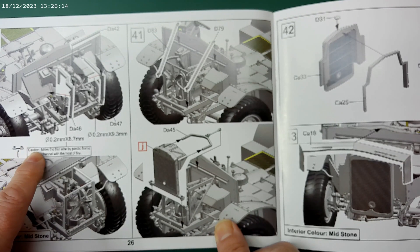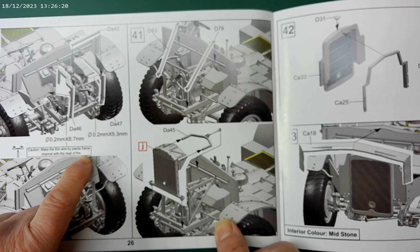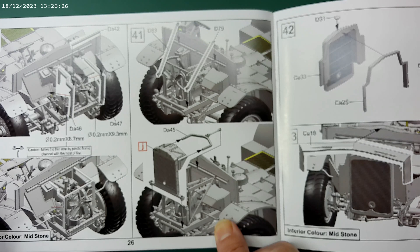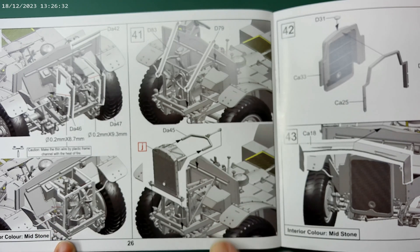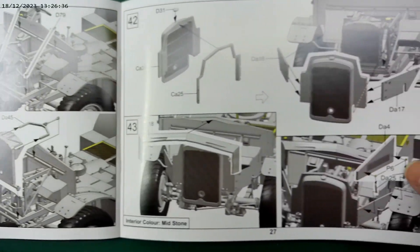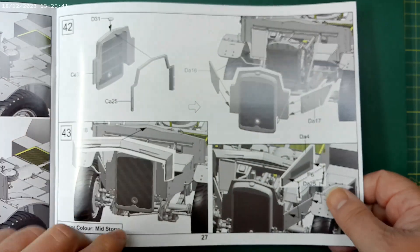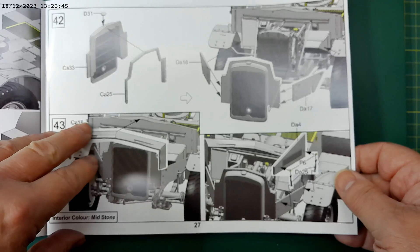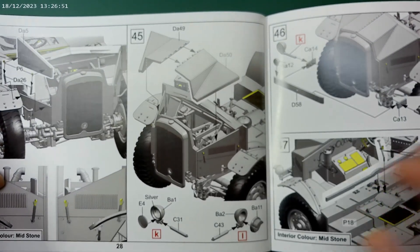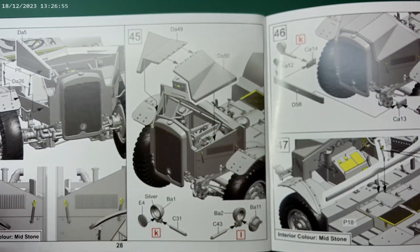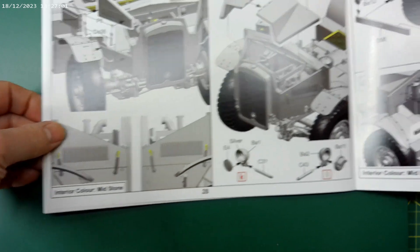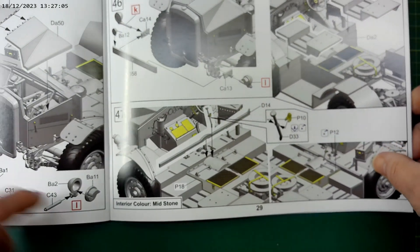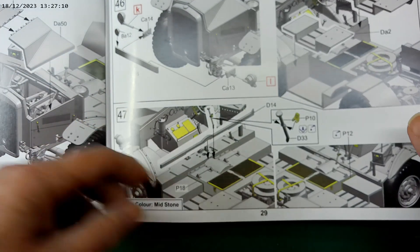Putting the radiator together and then starting to construct the front. Here it's saying make thin wire by plastic frame channel with the heat of fire, whatever that means. Interesting, use a piece of stretch sprue there to replicate a wire. I have to look at that in more detail. But yeah, straightforward assembly of the front, the nose of the vehicle, the radiator, and then putting the bonnet or the hood together. And again, as was the way, spring catches there which will look really good.